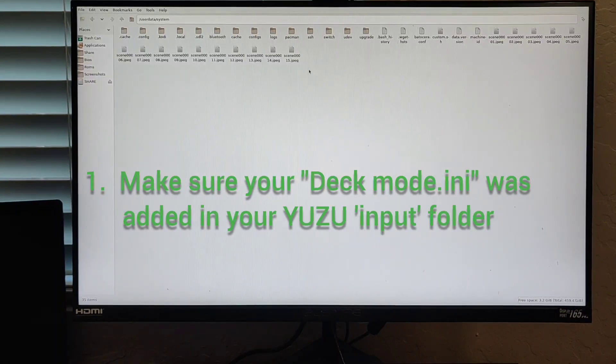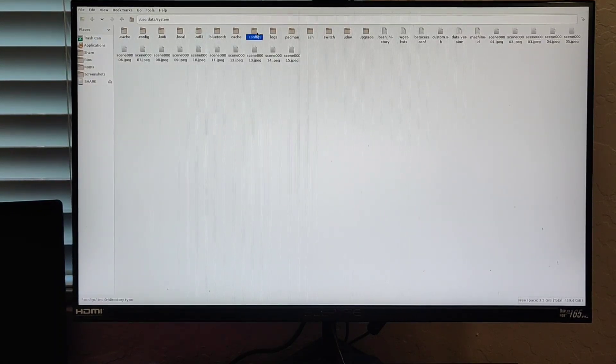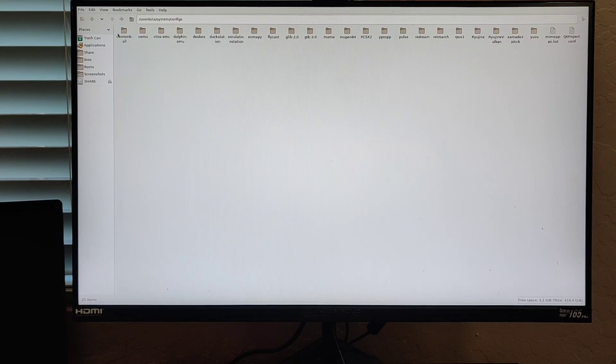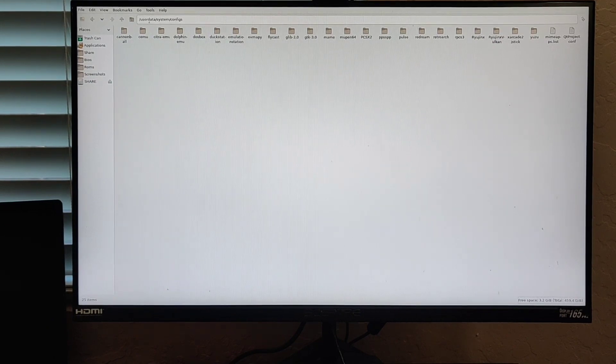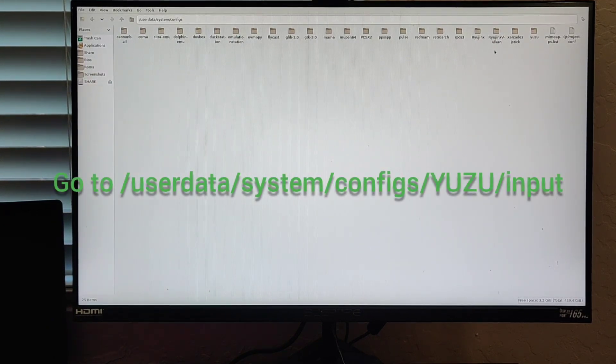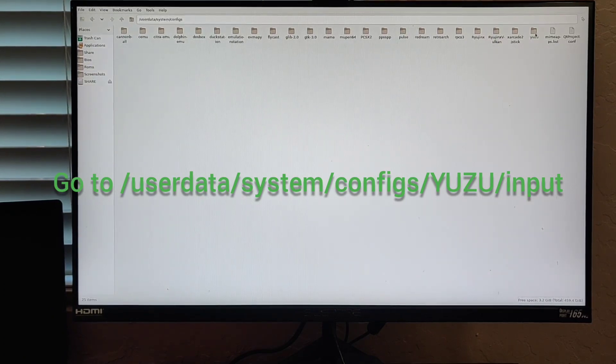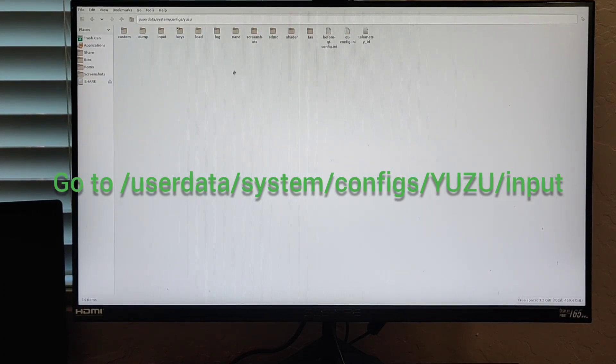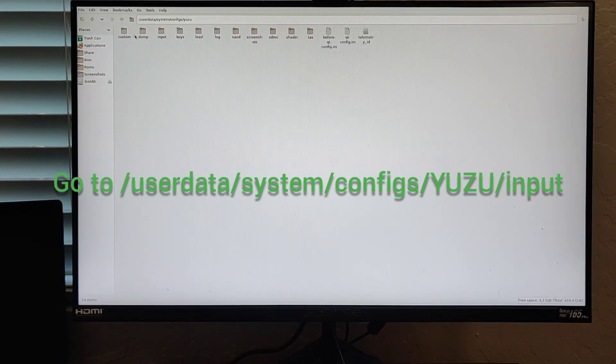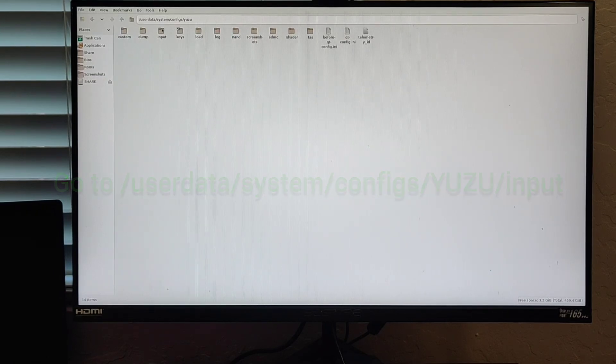Just make sure that you don't have the INI file saved in your configs folder for Yuzu. So what you do is go into user data, then system, then configs, and select Yuzu. Then you would go into input, and that's where you find your .INI file. If you followed the instructions correctly from Batocera Nation, you should have your .INI file saved in here. This should be your default controller configuration.